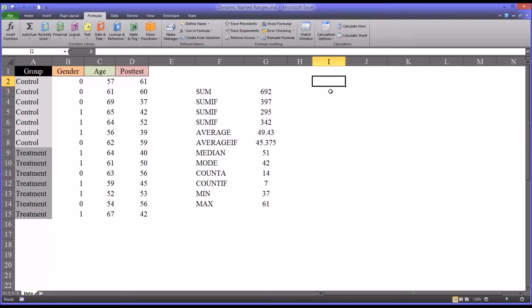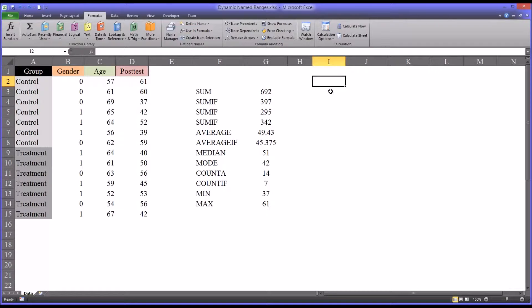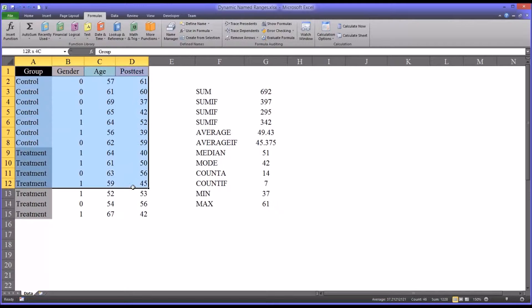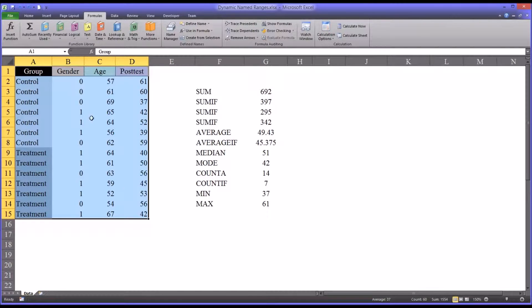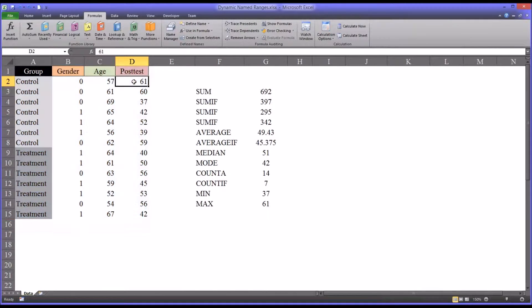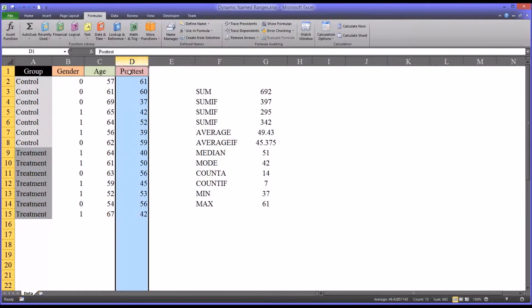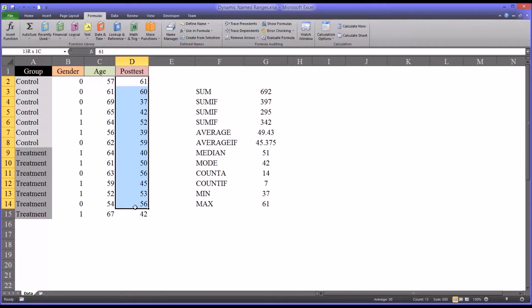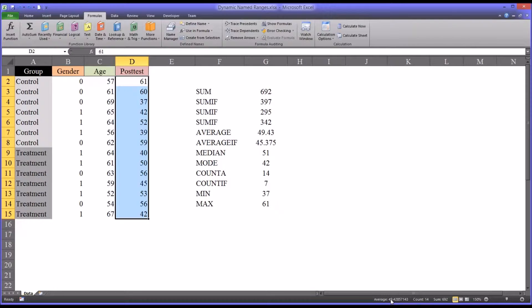Oftentimes when we're building a data set in counseling research, we want to monitor certain trends in the data as we add to the actual data set. For example, we want to monitor the average value of a post-test. I have here some fictitious data and one variable is the post-test. We want to determine the average of all the values in post-test. Of course, it automatically displays down here. We know it's 49.4.